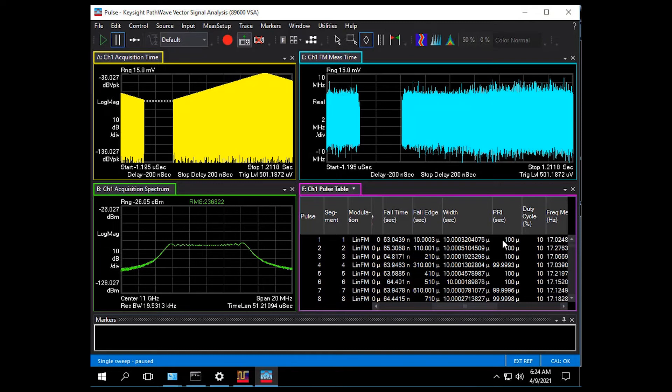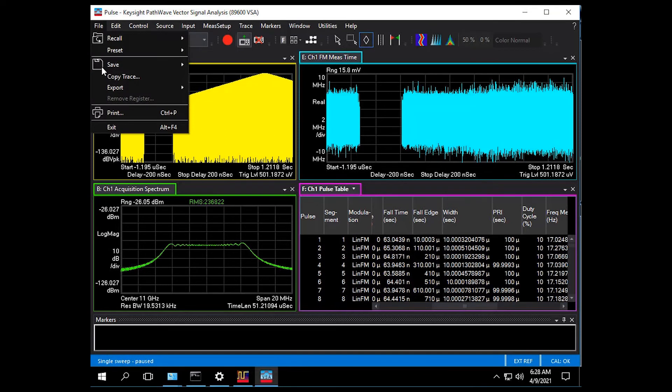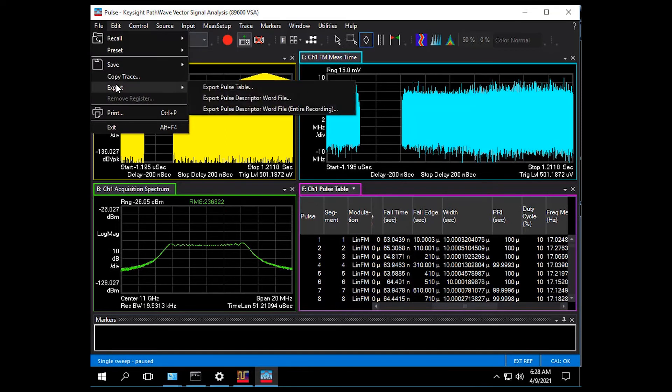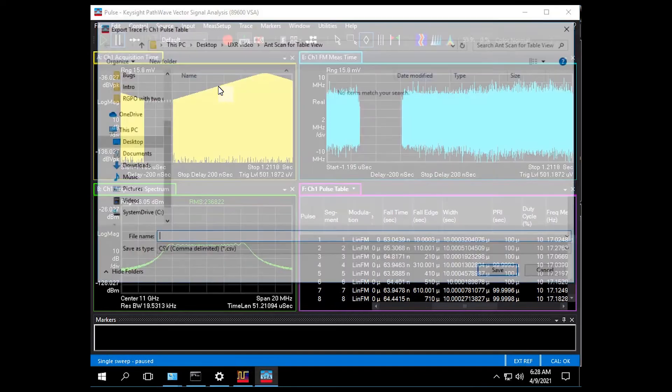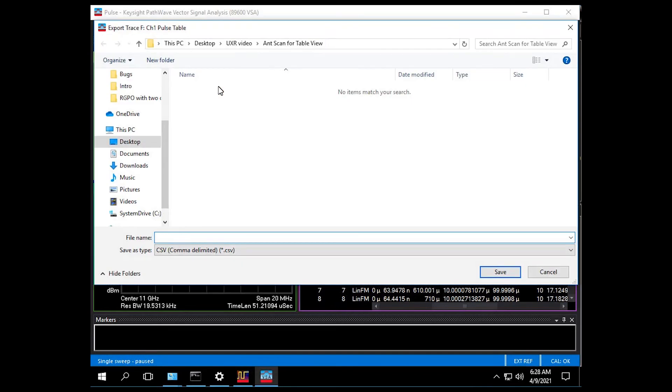This is useful if you want to export the data for additional analysis but also to drive Keysight signal generators like the analog and vector UXGs. Here's a menu where I can export the pulse table in its entirety as a CSV file for outside analysis.